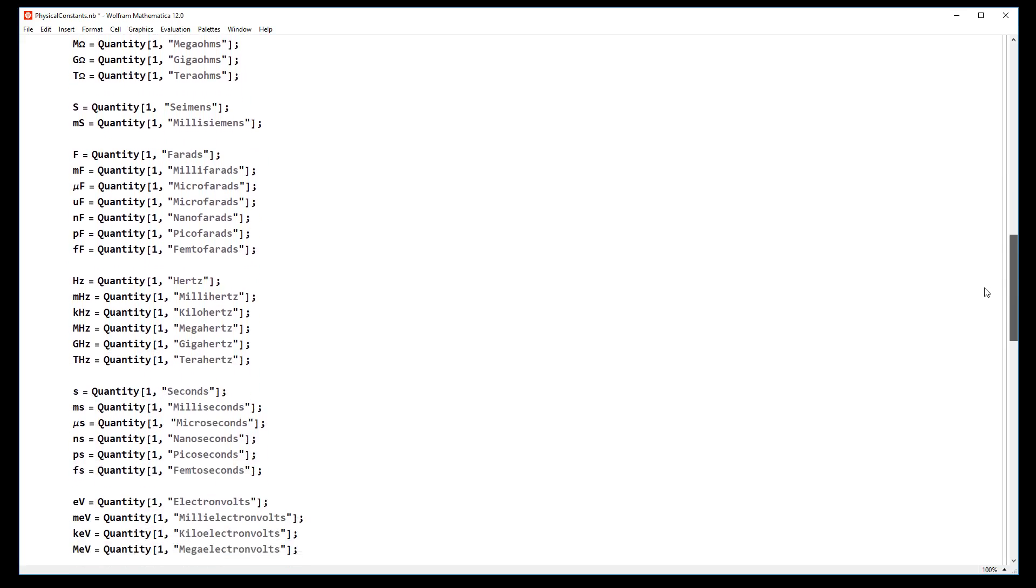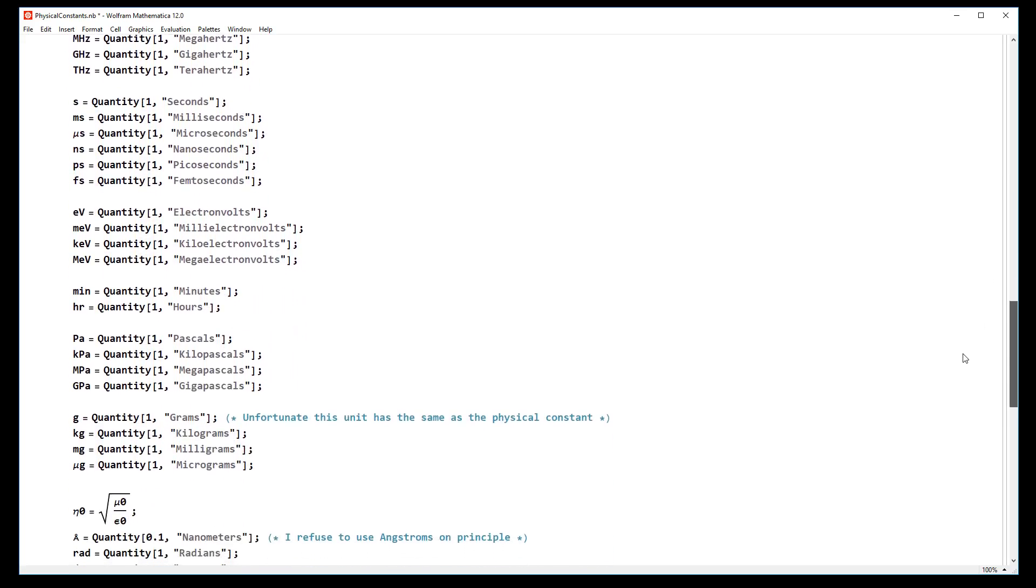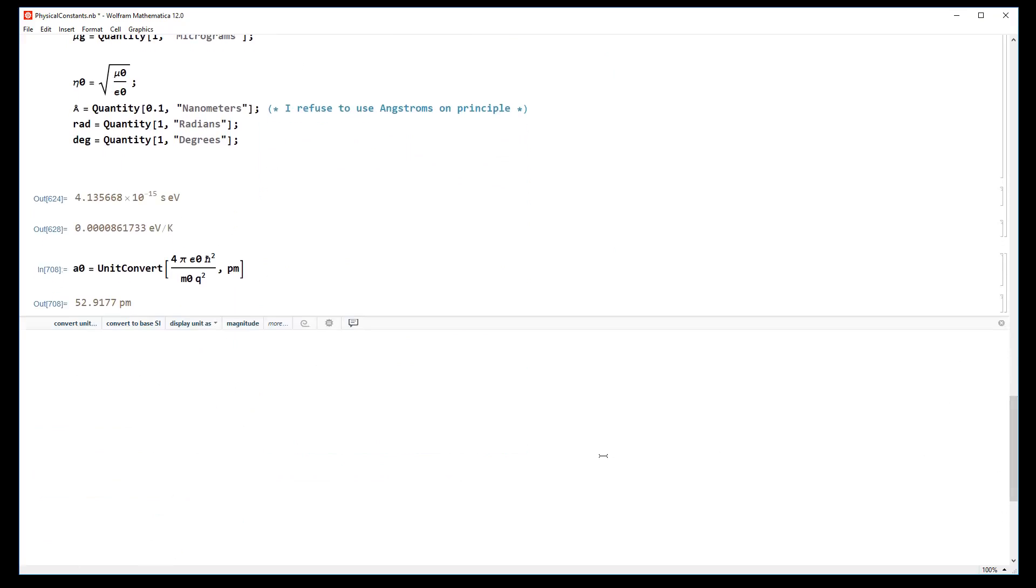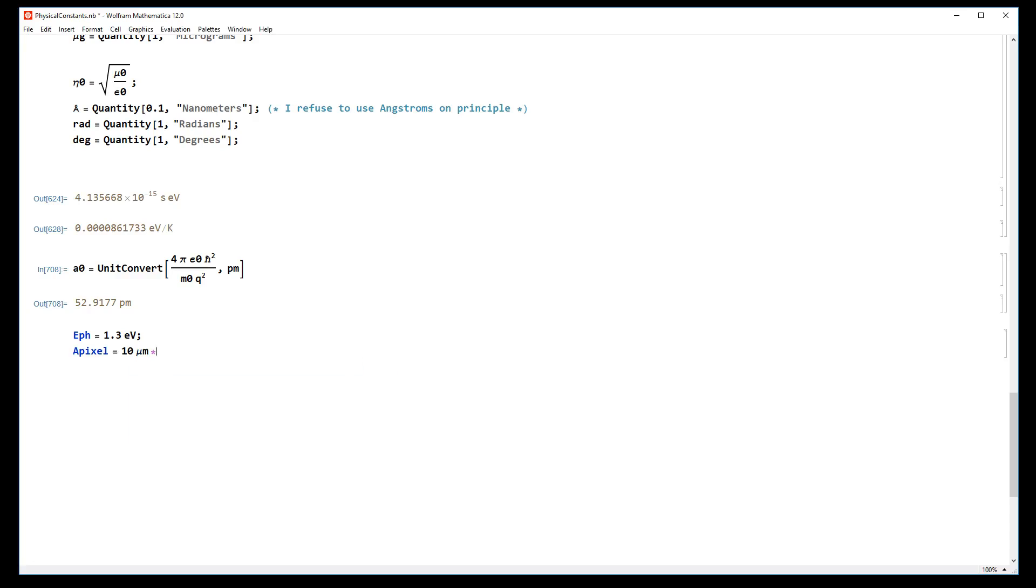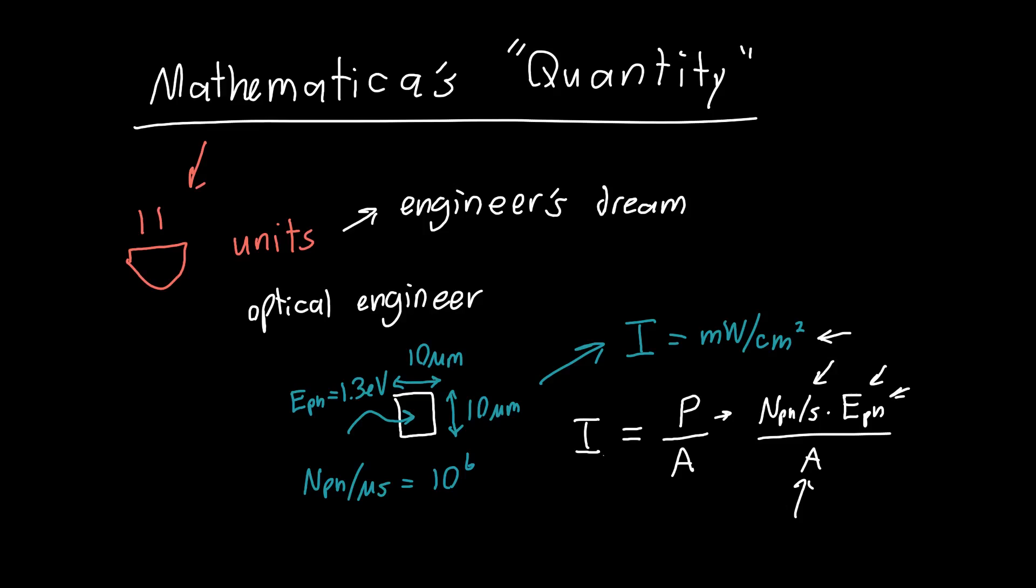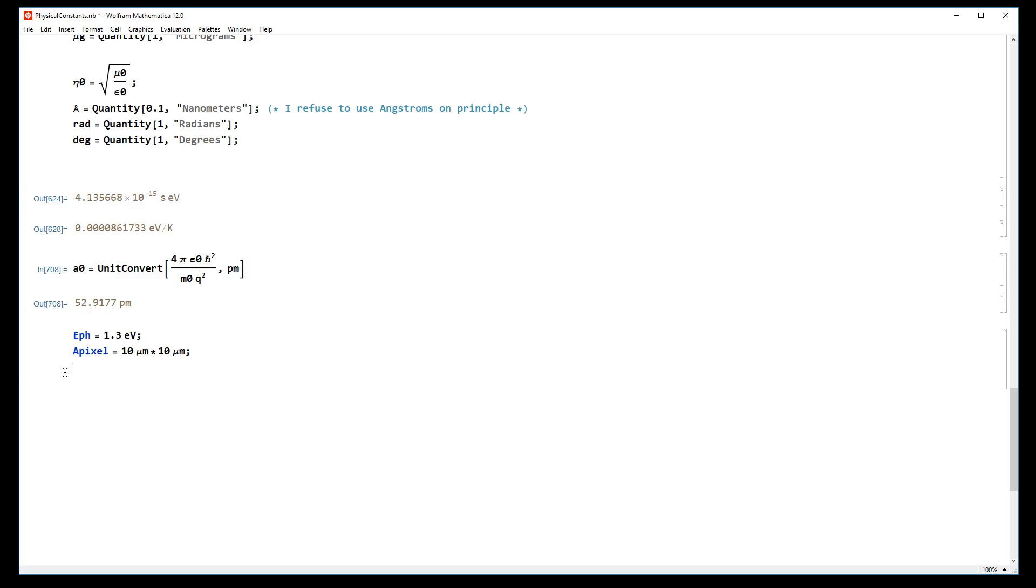I'm an electrical engineer so you can see I deal with a lot of electrical quantities. We said that the energy of our photons was 1.3 electron volts, the area of our pixel was 10 microns by 10 microns, and the number of photons per microsecond was 10 to the 6.